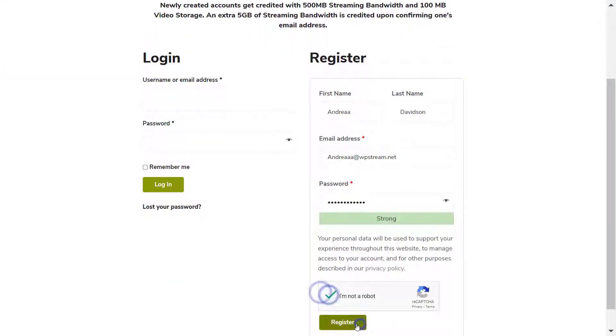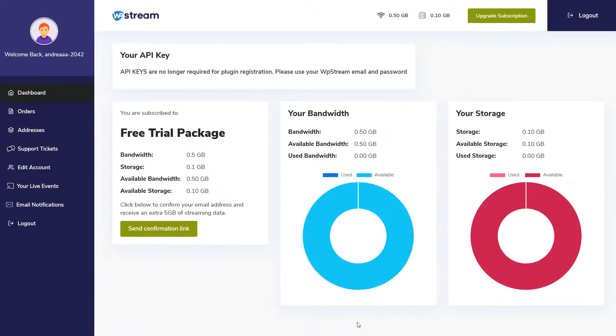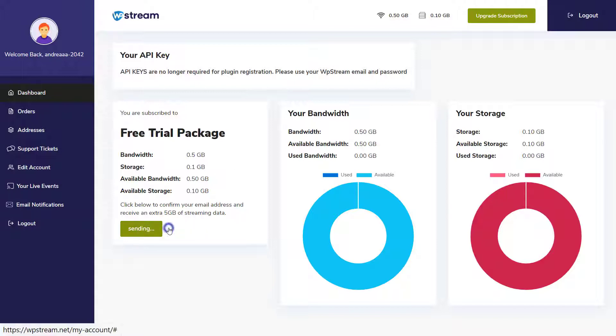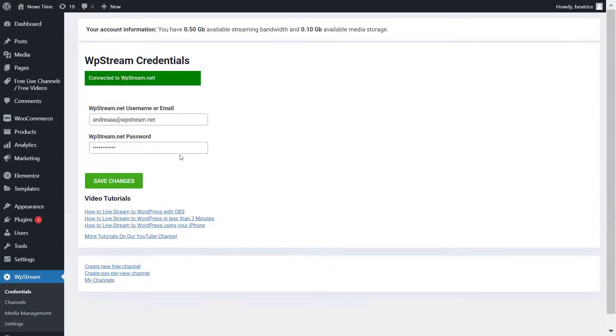Enter your details and register. You'll be taken to your WP Stream dashboard where you'll find your free trial package. You can also confirm your email address to receive an extra 5 gigabytes of streaming data. Once you've done that, go back, enter your details, and connect to WP Stream. That's it, you're connected and now you can start creating your channel.